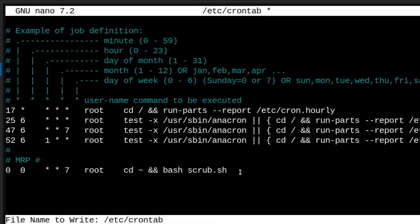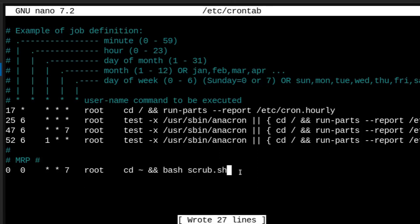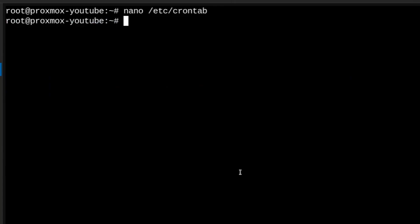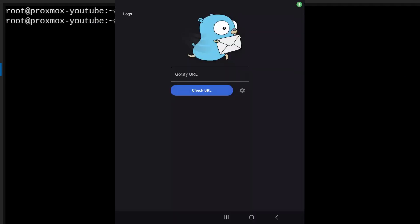Control O to save, enter to confirm, control X to close. So right now cron on Sundays at midnight will initiate the command and I will get the message on my phone.